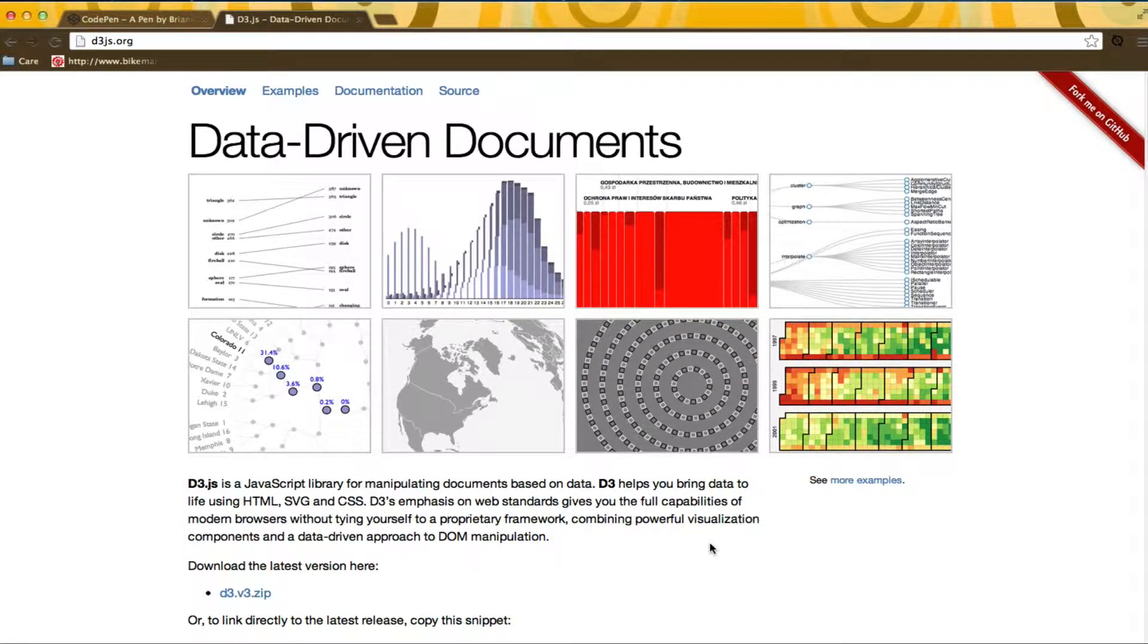In order to understand how to use D3, it is important to understand the way data is bound to document elements. Let's get started.